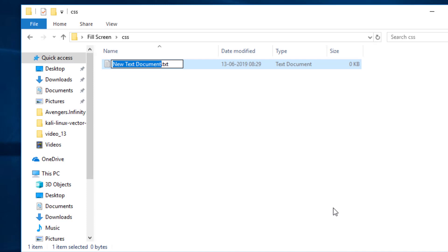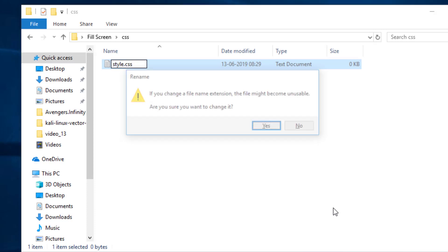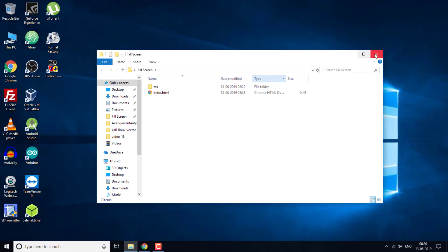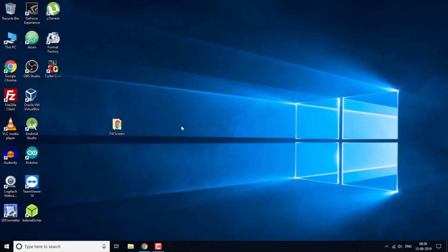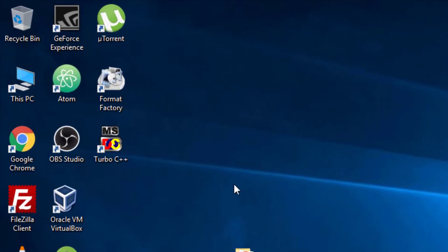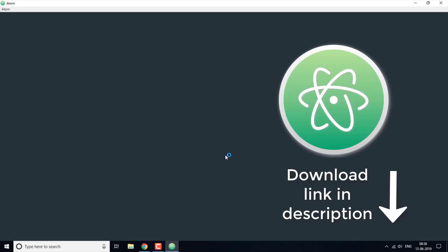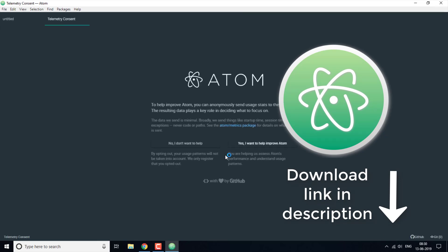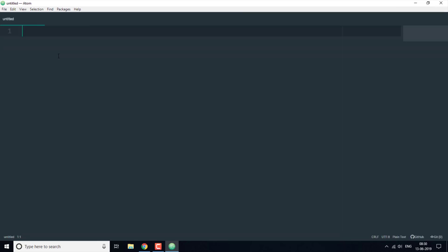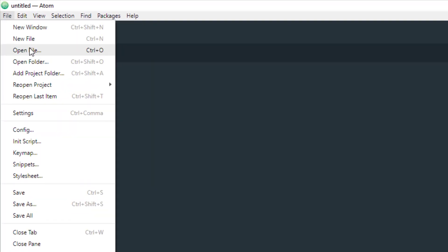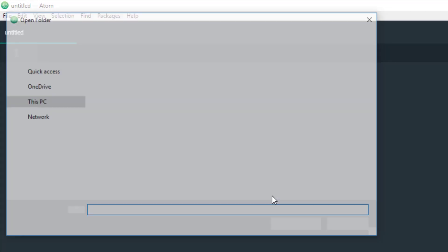The text editor I'm going to use here is Atom and it is a free text editor. So if you want to download it I'll give a download link in the description down below so you can go there and download this editor if you want.